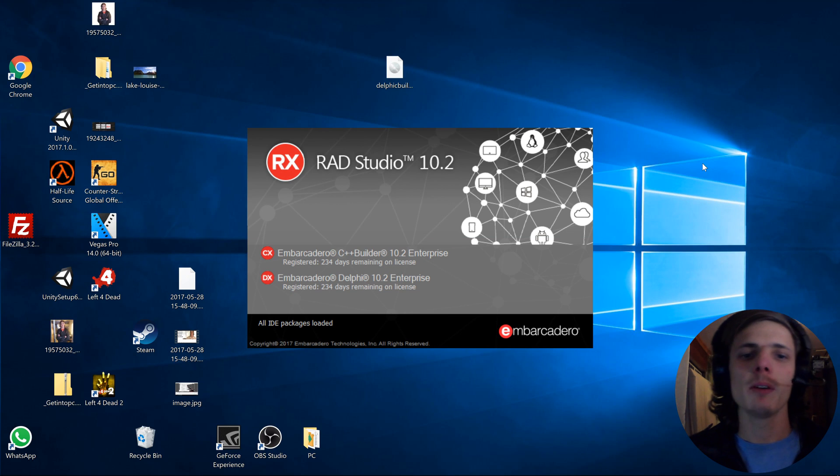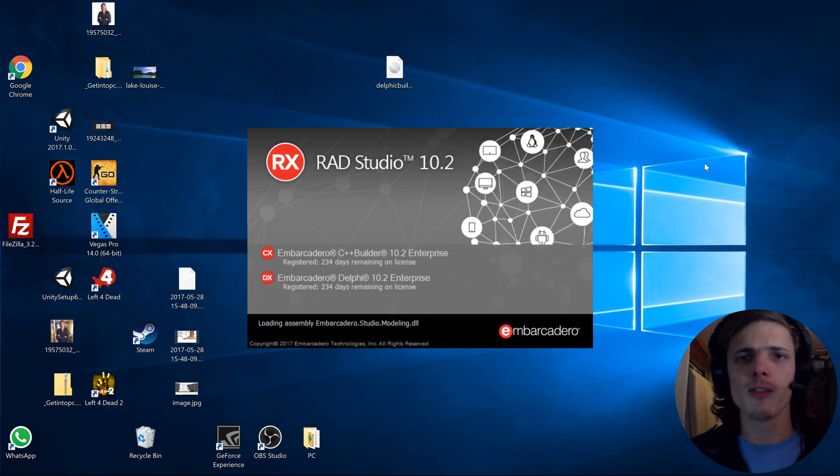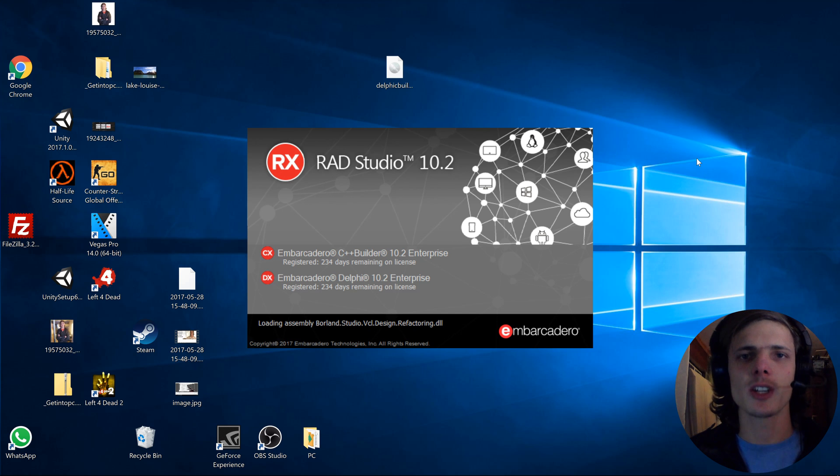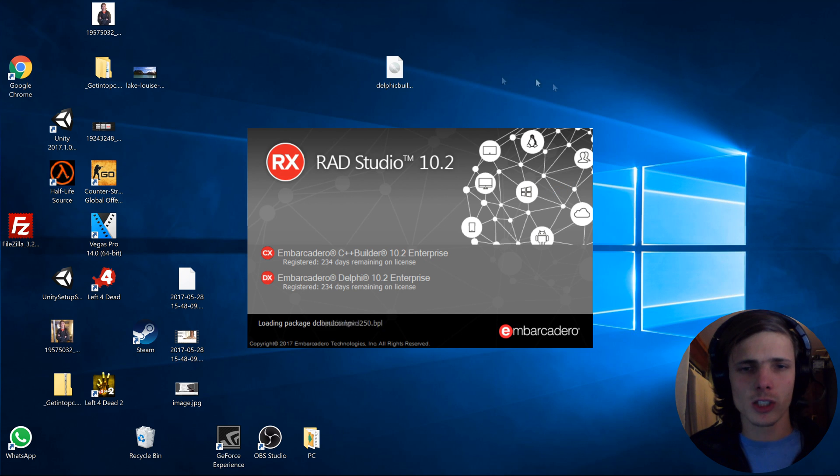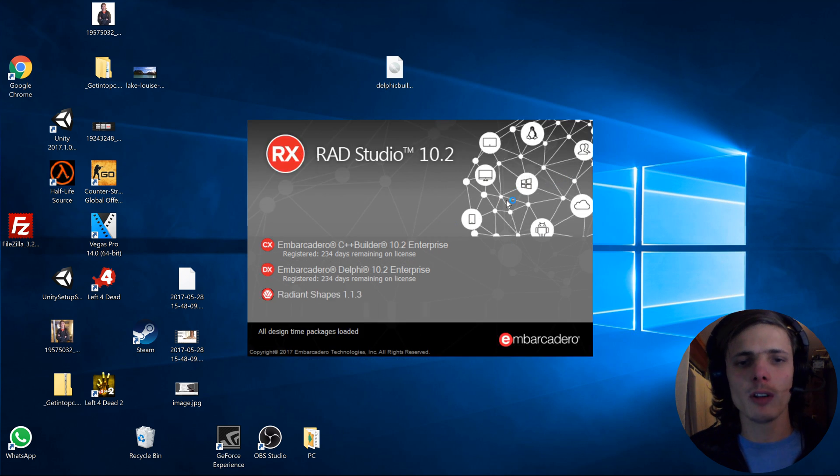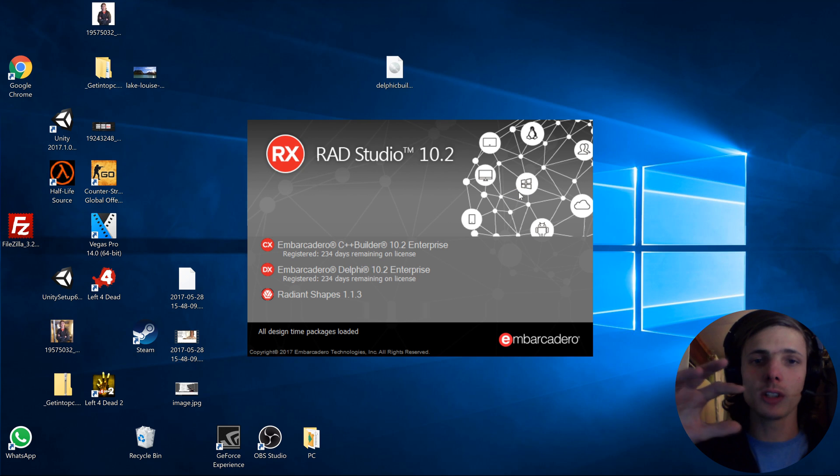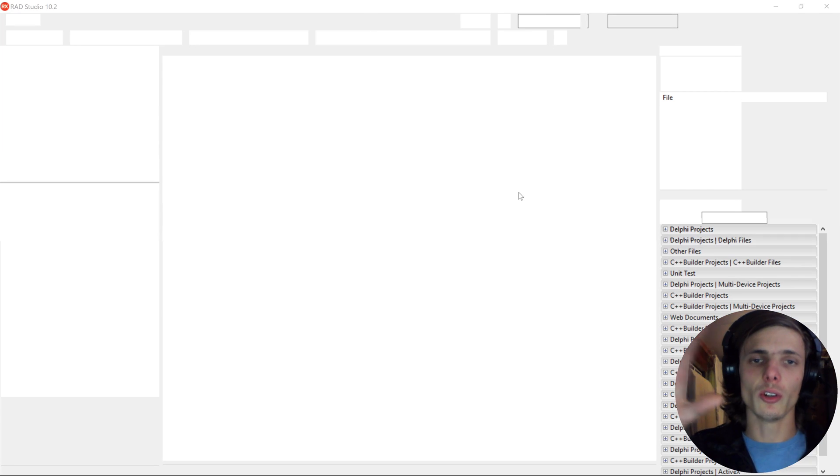Hey guys, what is up? My name is Sean Rezelt and welcome to my Delphi Programming for Absolute Beginners in FireMonkey course. In this video, I'm going to be showing you how Delphi looks, how the program looks, how RAD Studio looks.